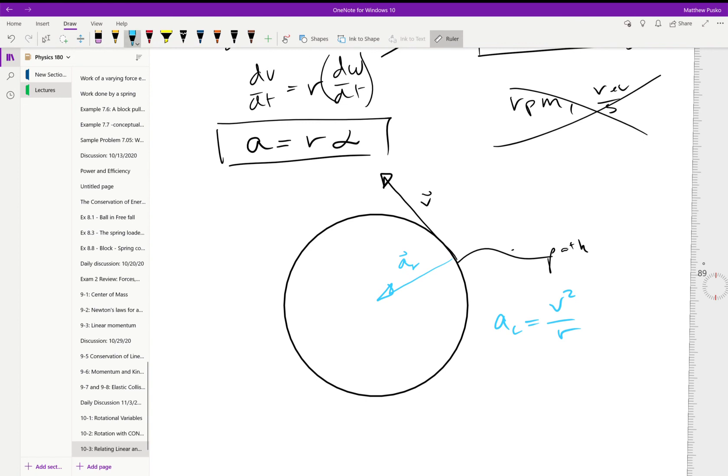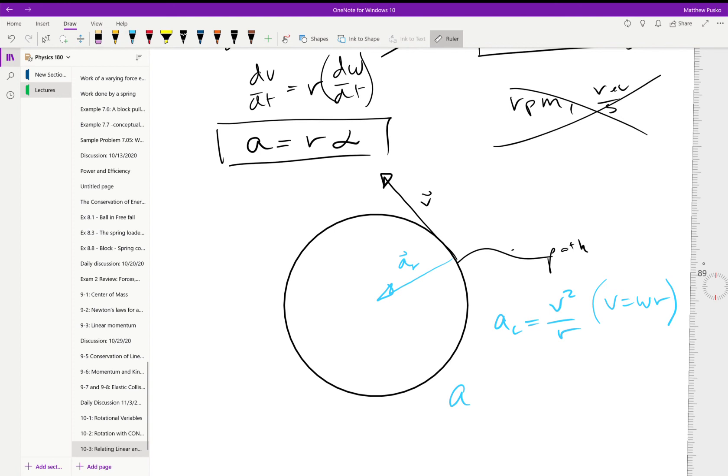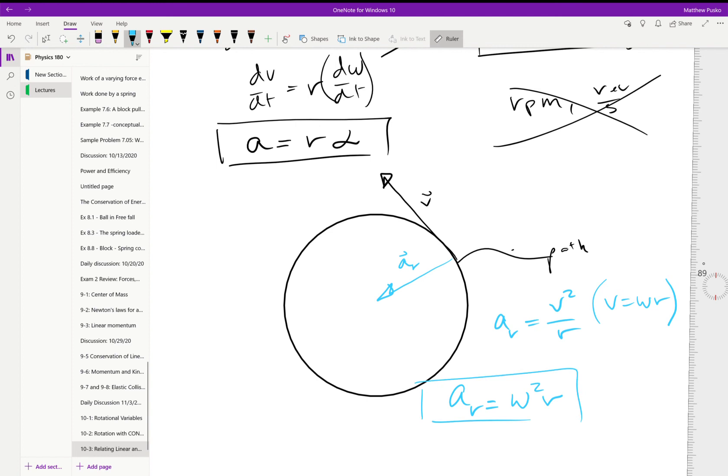We can actually throw in v is equal to omega r and get the same acceleration in the radial direction, which would be equal to omega squared r. Both of these, you can use the cross product if you had a vector locating the space. You could say the acceleration of that point is equal to omega crossed omega crossed r.